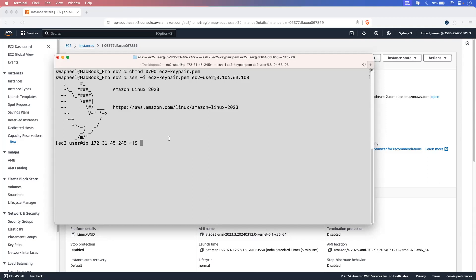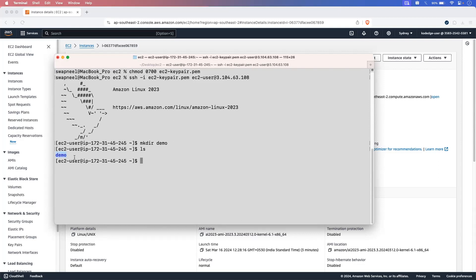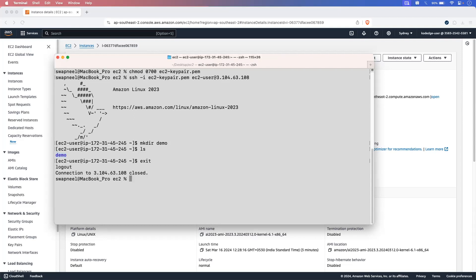Now let's say you want to transfer a file from your local machine to the EC2 instance. In that case, you can run the next command. Let's create one folder in our EC2 instance. This is the folder, and into the demo folder we will transfer the file from our local machine. Let me exit from the EC2 instance.